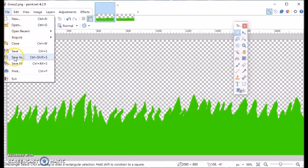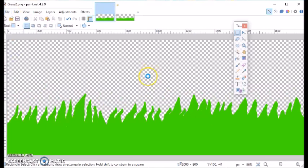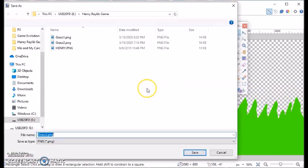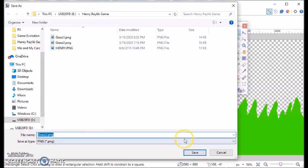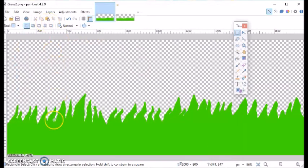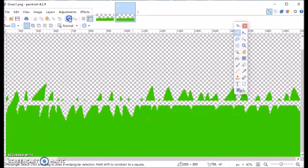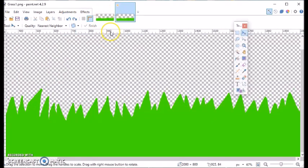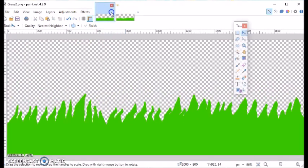I did all that until it looked like the second frame right here, and then I just saved my second frame as grass two. I've already saved mine, but that's what you could do. I just hit save and you get that.